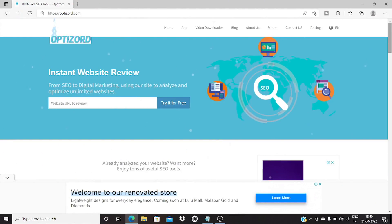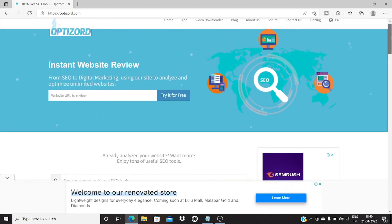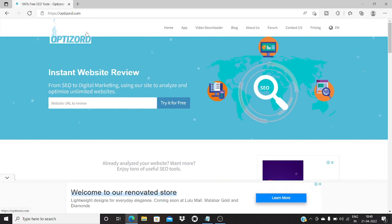Hello guys, welcome to another video. Today we will be doing a review of an online tool website which has tons of free useful tools. The website is called optisod.com — it is a simple online tool website that has over 70 plus free useful tools. So let's get down to the method.